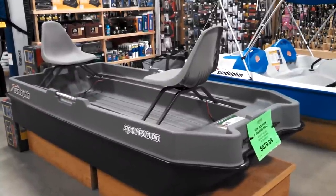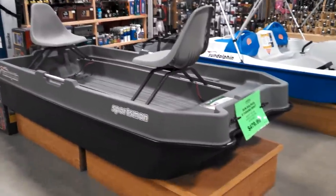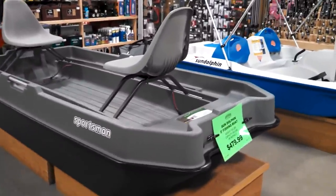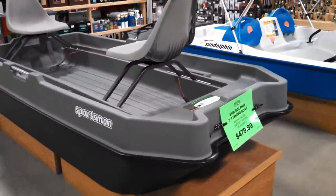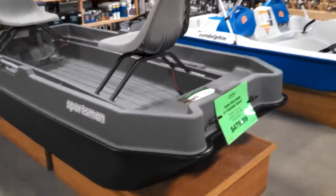Okay, looking at the Sundolphin Sportsman's 8-foot fishing boat, $480 dollars.